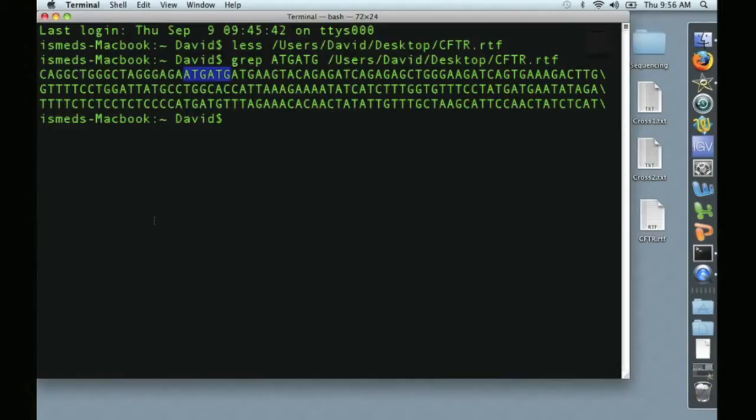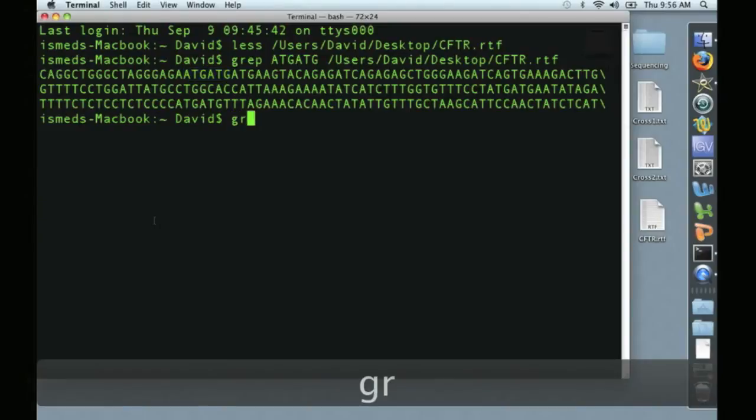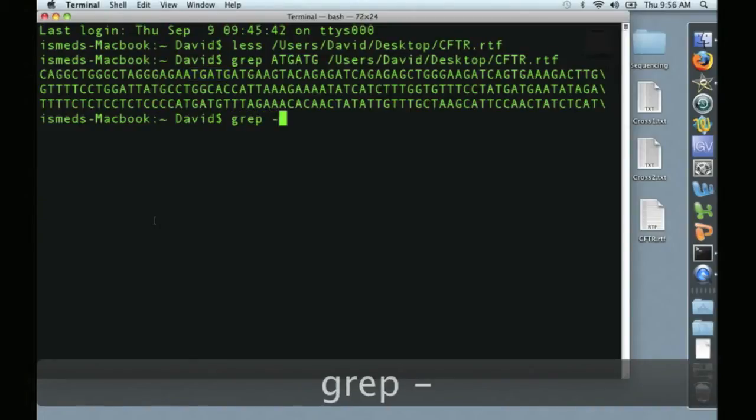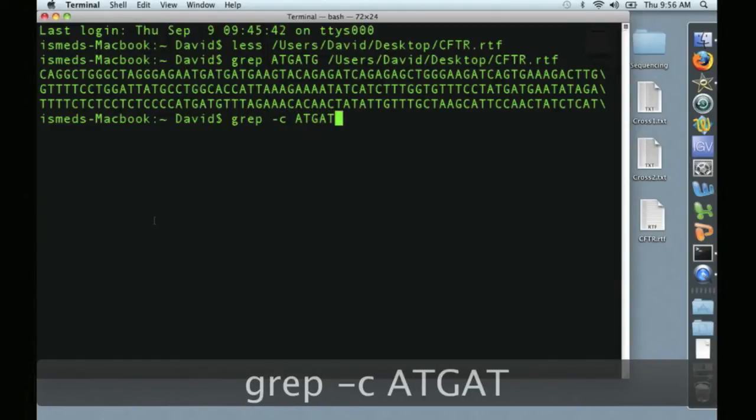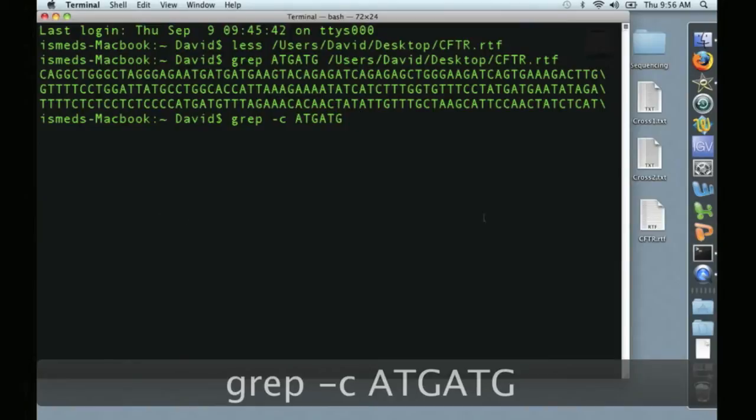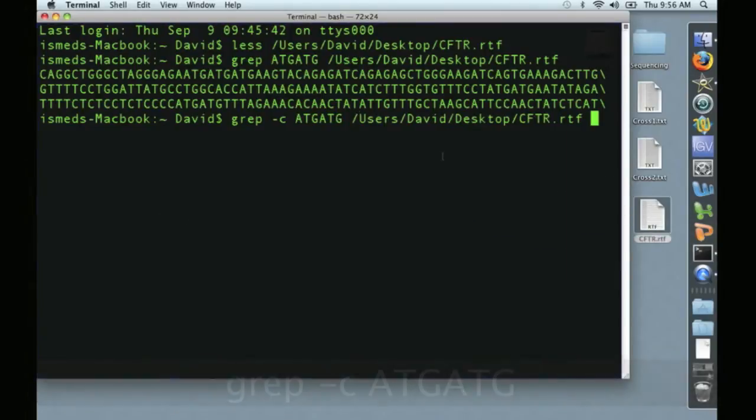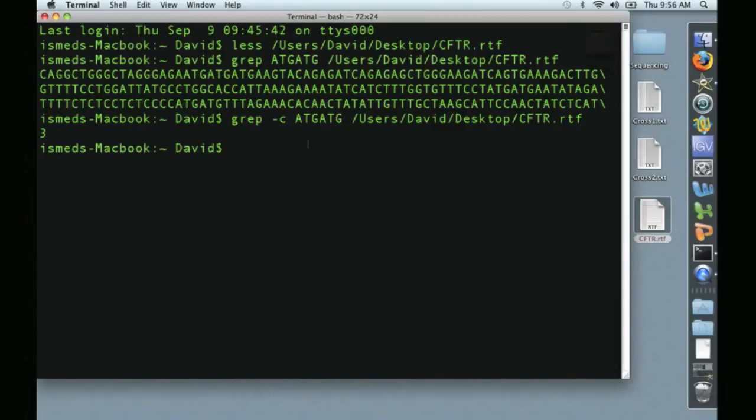The next thing we want to use GREP for is to count something within a sequence file. So using the example from before, we'll type GREP -C, which stands for count, A-T-G A-T-G, and then again we'll drag and drop the file name. And this tells us that the repeat ATG ATG occurs three times within the sequence, which we already knew from here.